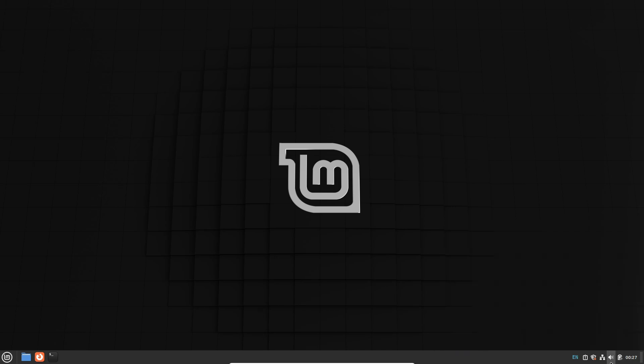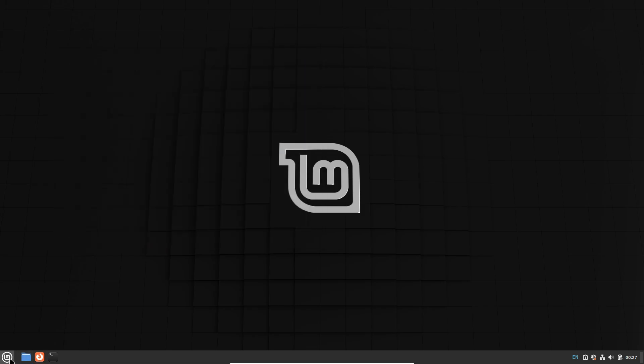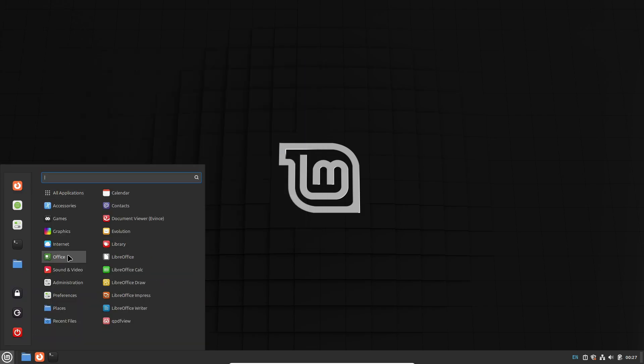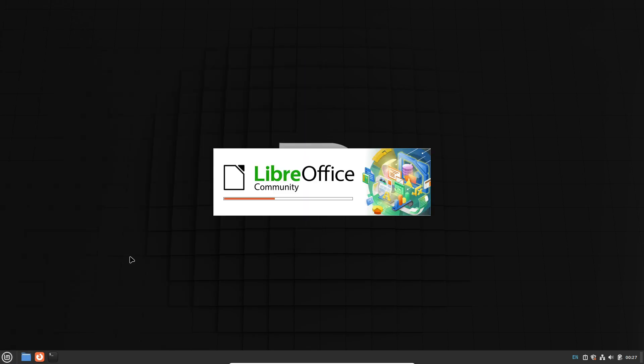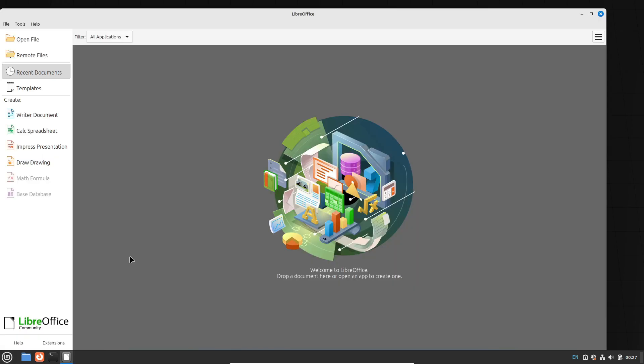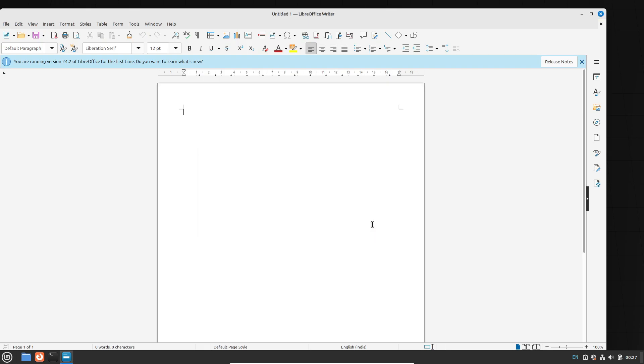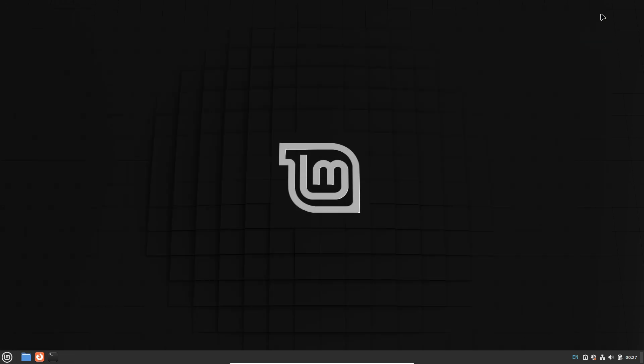And with today's beginner-friendly distros, getting started is easier than ever. Most users find that after the initial learning phase, Linux actually saves time by reducing crashes, slowdowns, and unnecessary updates.